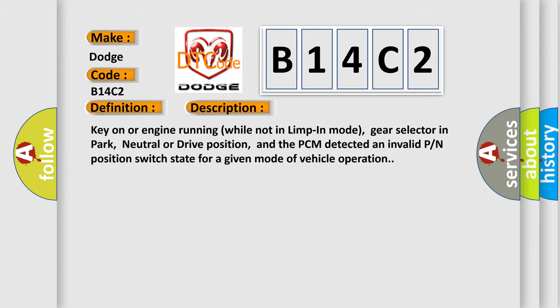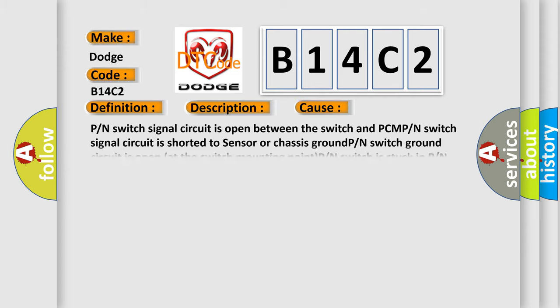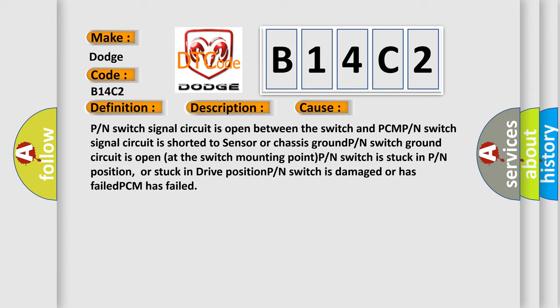This diagnostic error occurs most often in these cases: P or N switch signal circuit is open between the switch and PCM, P or N switch signal circuit is shorted to sensor or chassis ground, P or N switch ground circuit is open at the switch mounting point, P or N switch is stuck in P or N position or stuck in drive position, or P or N switch is damaged or has failed.